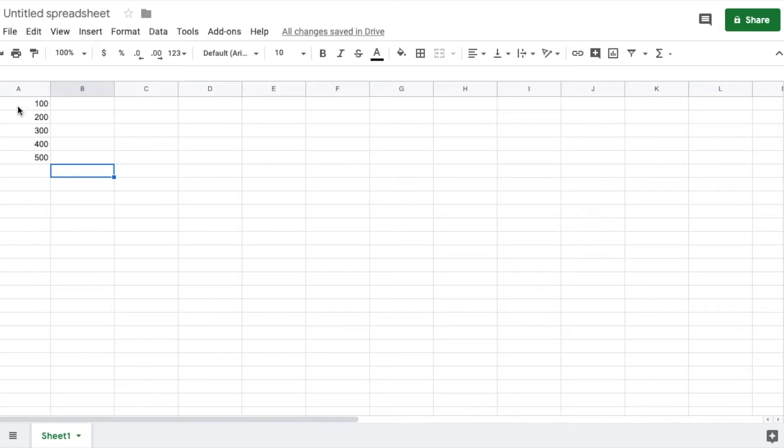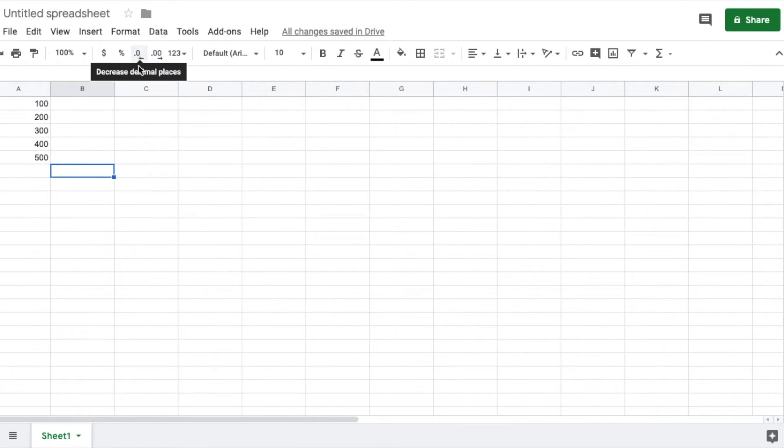All right, friends. Again, that is the very quick way of just increasing or decreasing the amount of decimal places that you'd like to use for your spreadsheet.